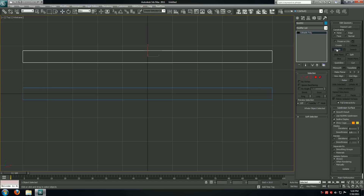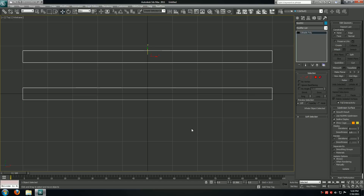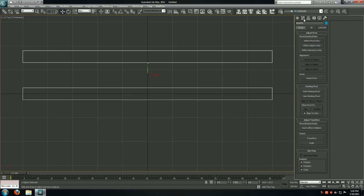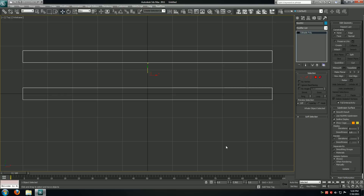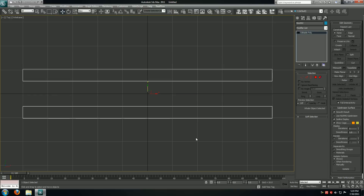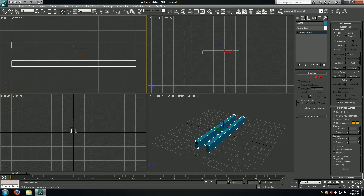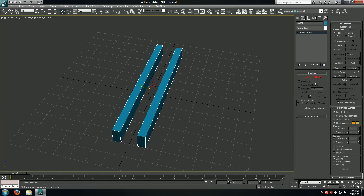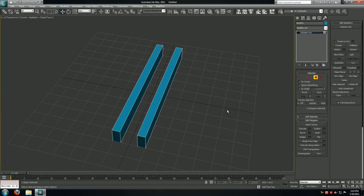I'll convert one of these to an editable poly object and then attach the second one. I'll center up a bit on these and then move them back to the origin. I'll modify the shape on the second one so they look a little bit more random.